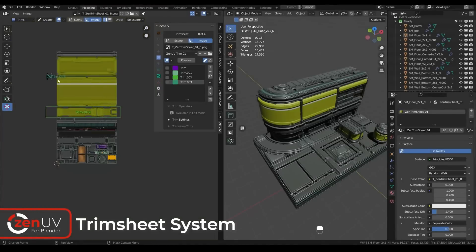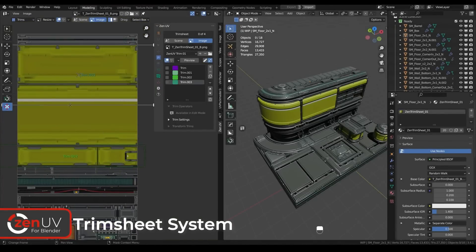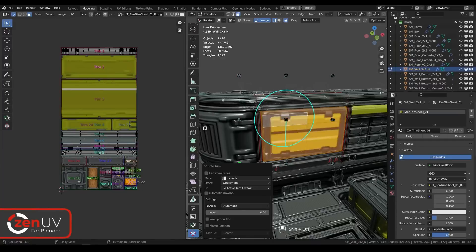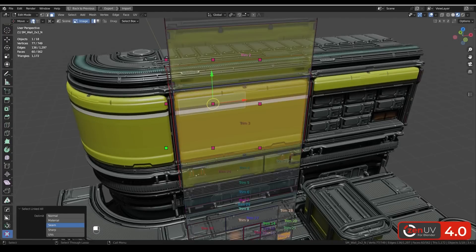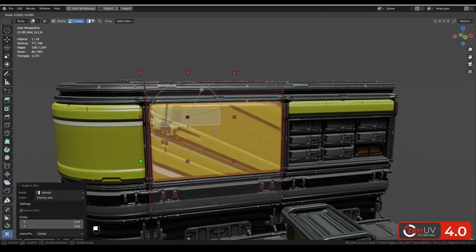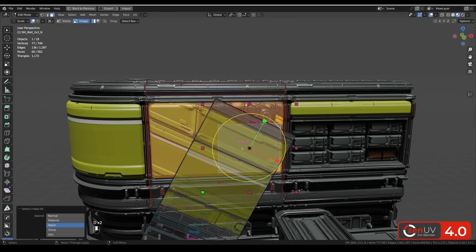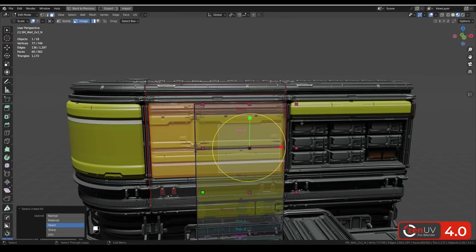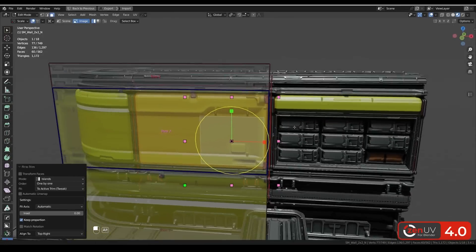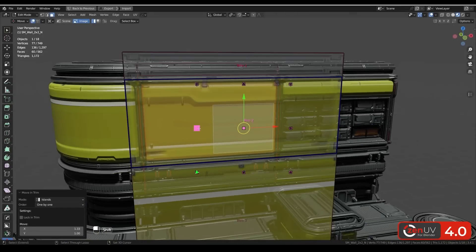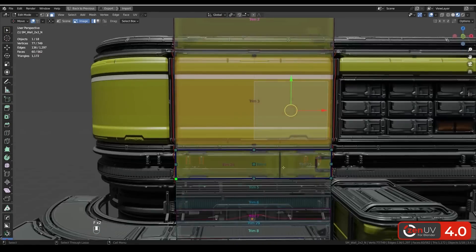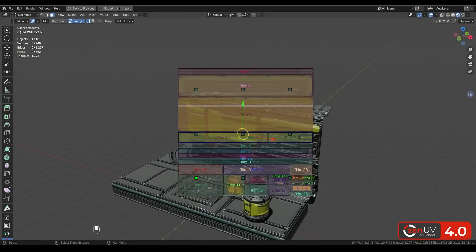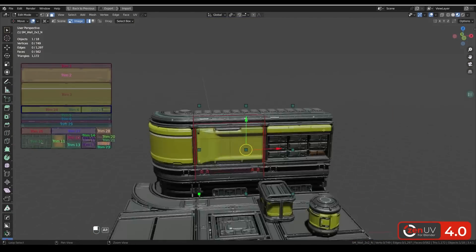The update also brought with it a trimsheet system to speed up your work with trims. So you can create trimsheets and move, rotate, scale, fit, align, and flip islands inside trims. This is obviously very useful because trimsheets are an amazing asset if you know how to use them correctly, and ZenUV makes that easier now.